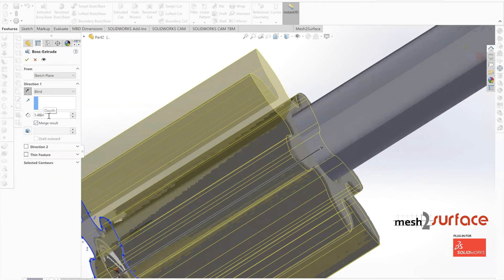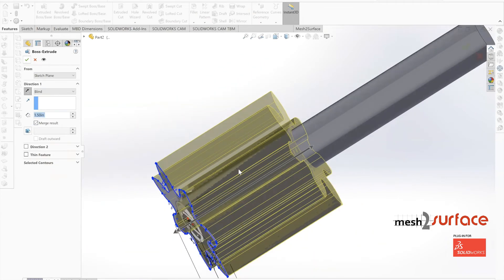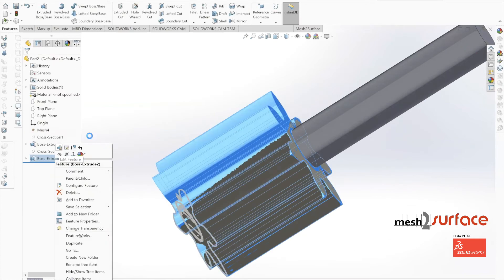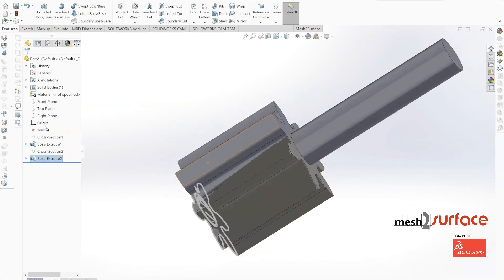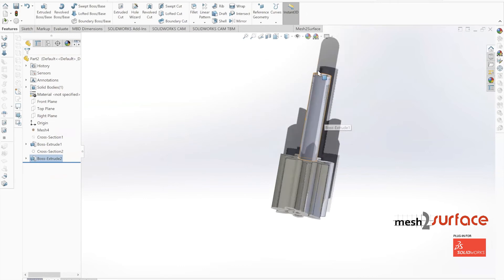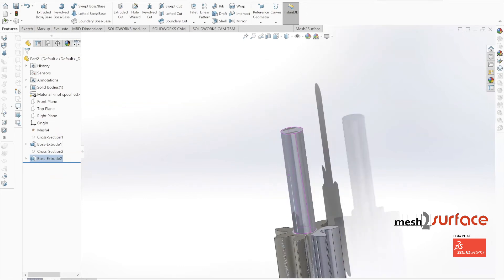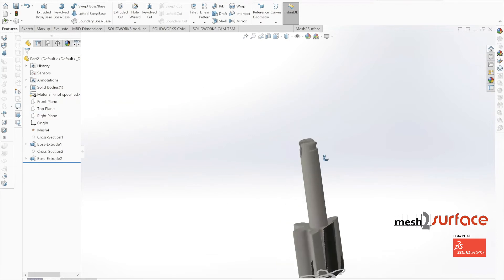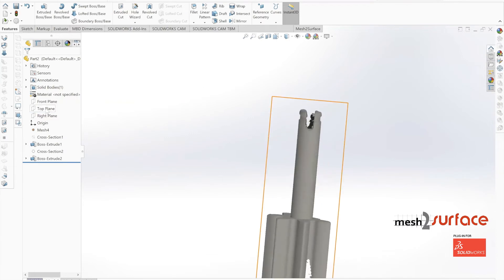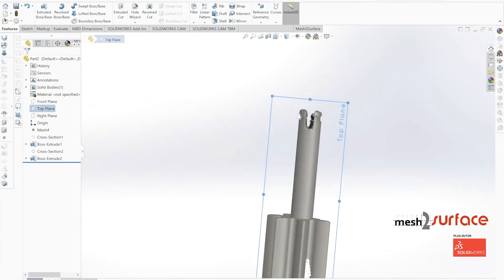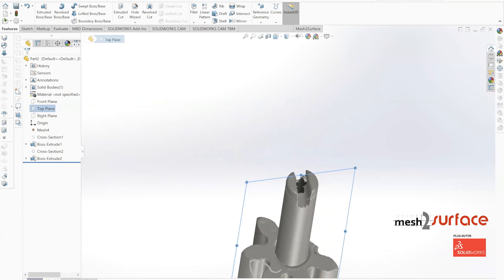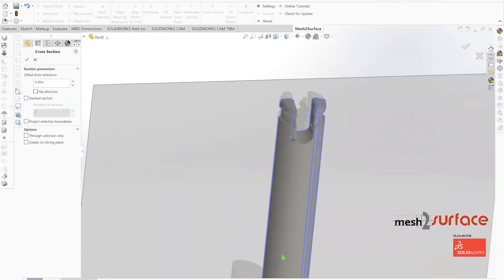Now we can move on to working on the top portion of this part. We already have our planes set up and we can simply come in and start pulling out the cross sections of our planes.